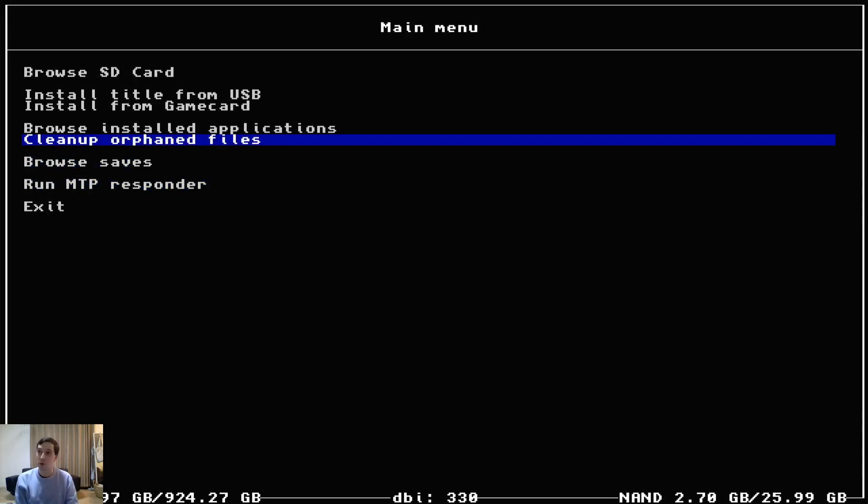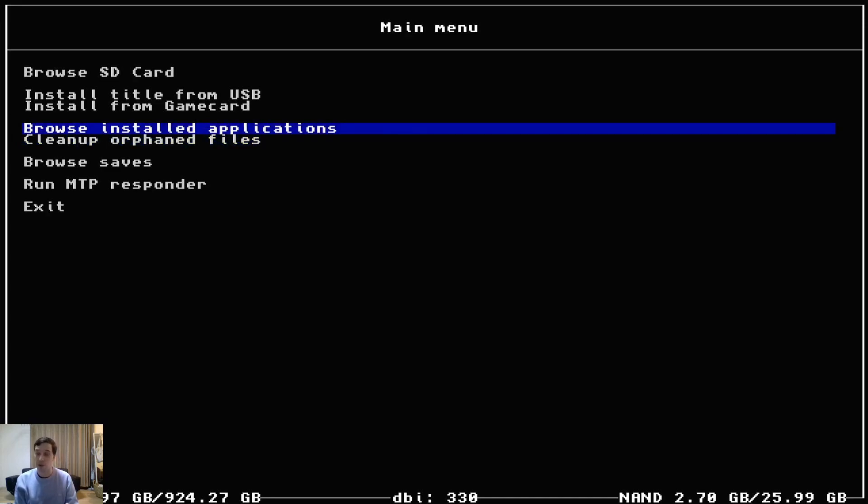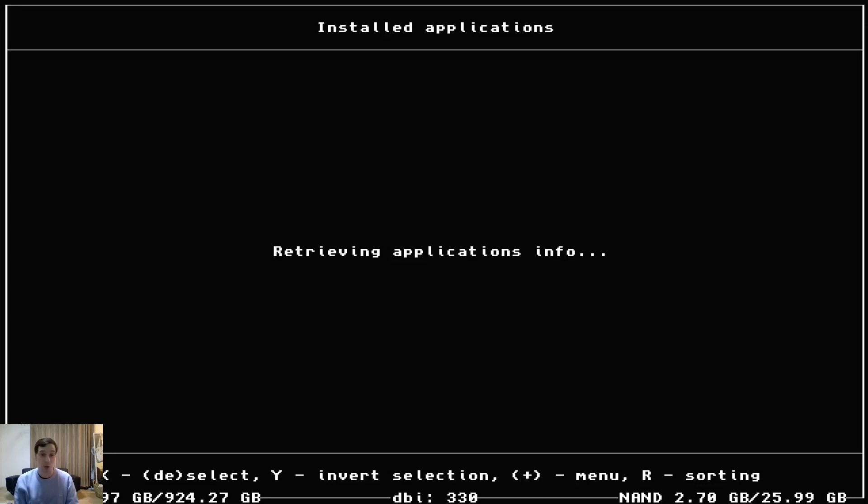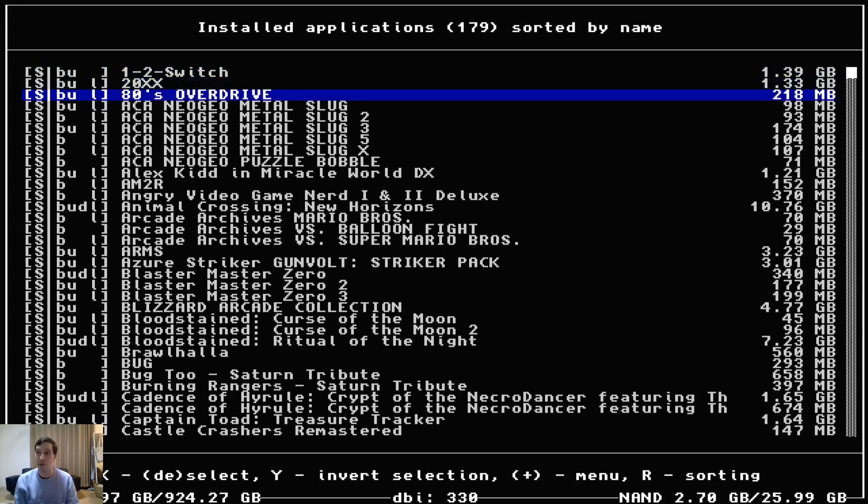You can also clean up orphaned files that sometimes other installers like tinfoil do. You can browse installed applications and you can uninstall them or you can uninstall even updates that are giving you trouble. This is the way you want to do it if you installed an update but you're having some troubles.